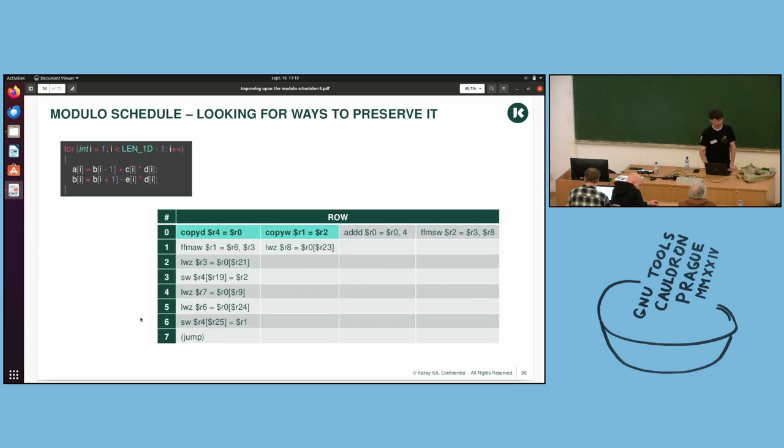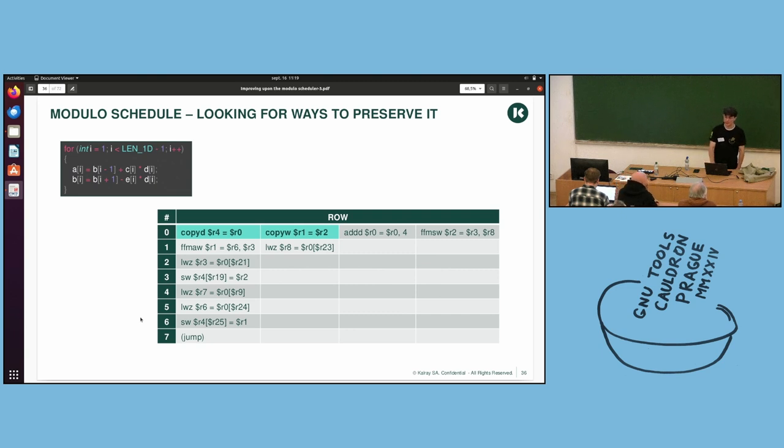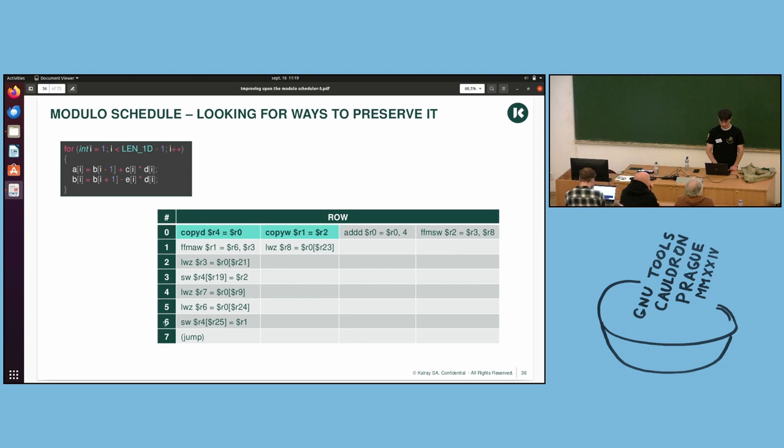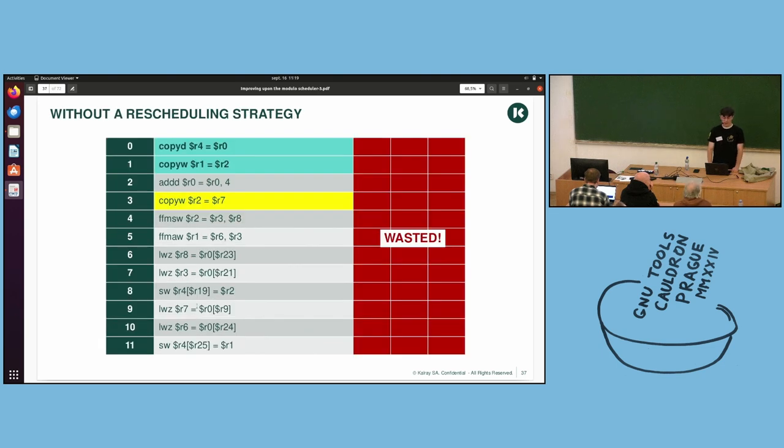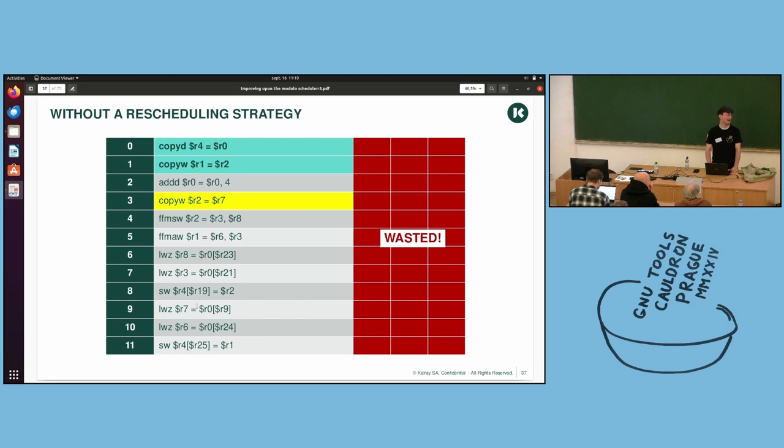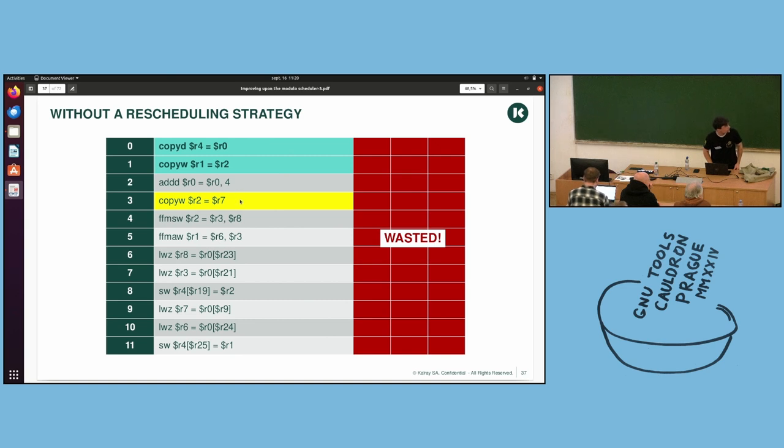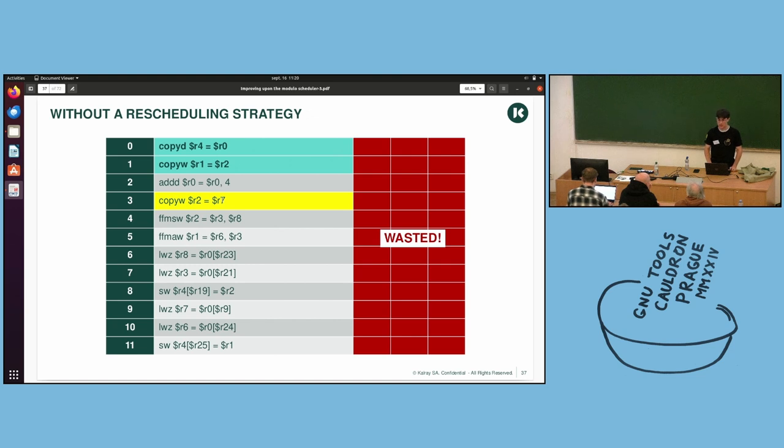So here is our starting point. It is the modular schedule we have. In blue, you can see reg moves. And no matter, you can just notice that it is eight cycles long. So II is eight. So without any rescheduling strategy, you choose not to run SCED 2. Then you won't get any bundling. So your instructions won't be packed together into a bundle. And you won't take any action on new instructions. So here it has been in yellow. So it has been introduced by the register allocator.